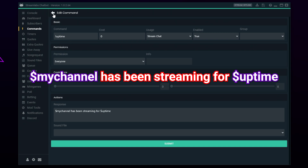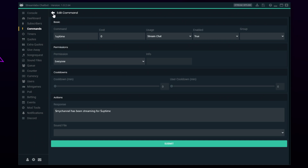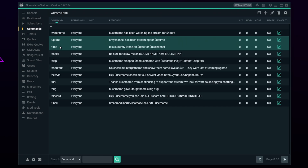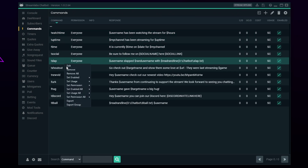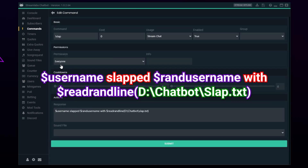Uptime commands are popular for streams and show how long the current stream has been live. An uptime command is great for 24-hour streams and subathons to let viewers know how far you are into the stream.